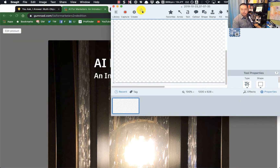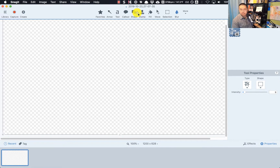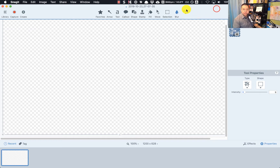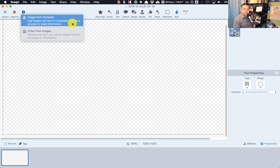The interface is relatively unchanged, except for this new Create button, and that's what we're going to focus on today. The other stuff is all pretty typical. In Create, there are two new options: one is Image from Template and one is Video from Images.